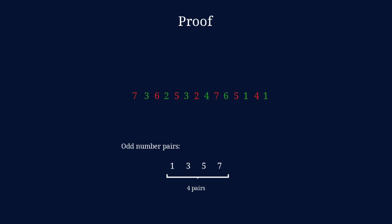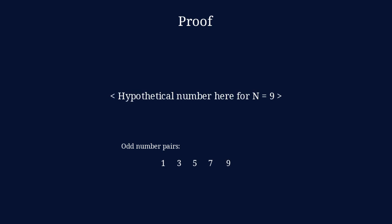What if we had an odd number of distinct odd numbers? So, let's say we had 1s and 3s and 5s, 7s and 9s. Well, then we could have 2 pairs of red and 3 pairs of green, let's say. That would be an unequal amount of red and green pairs.